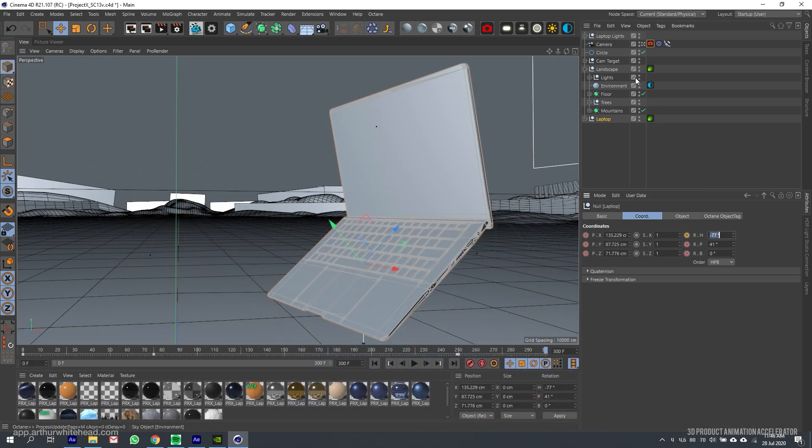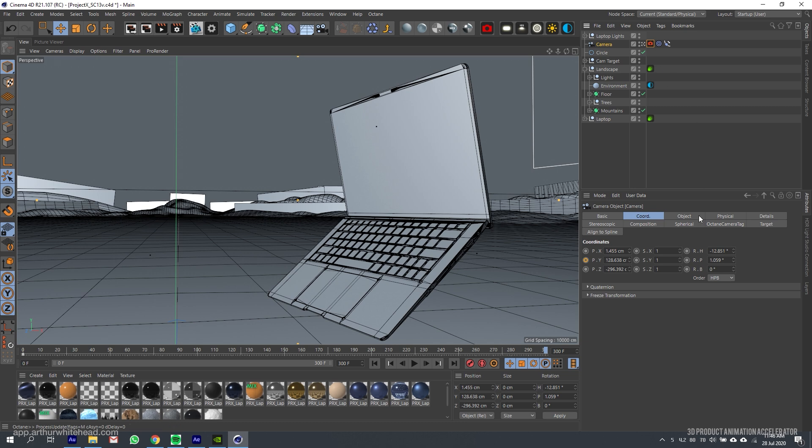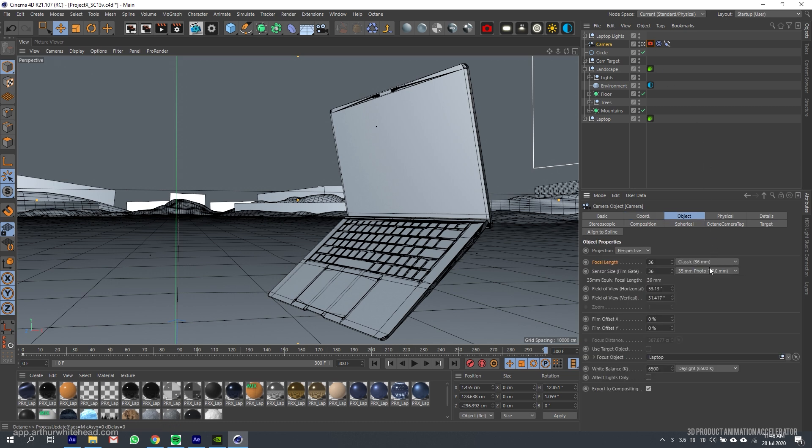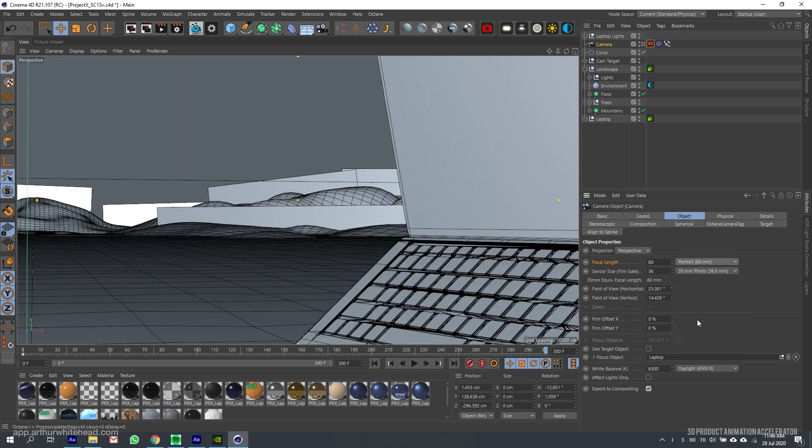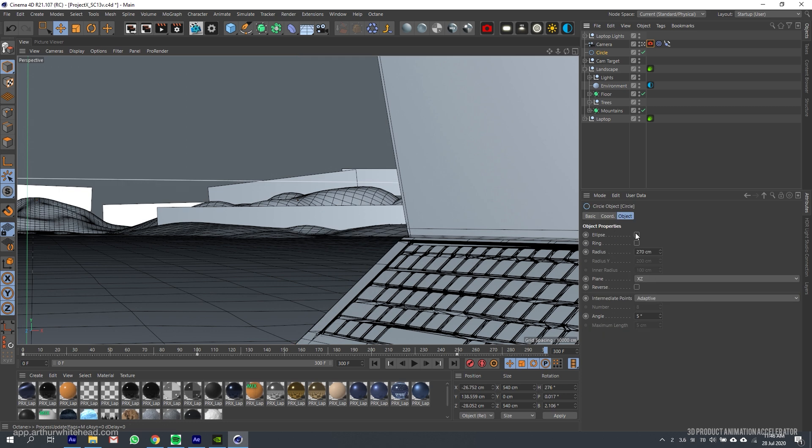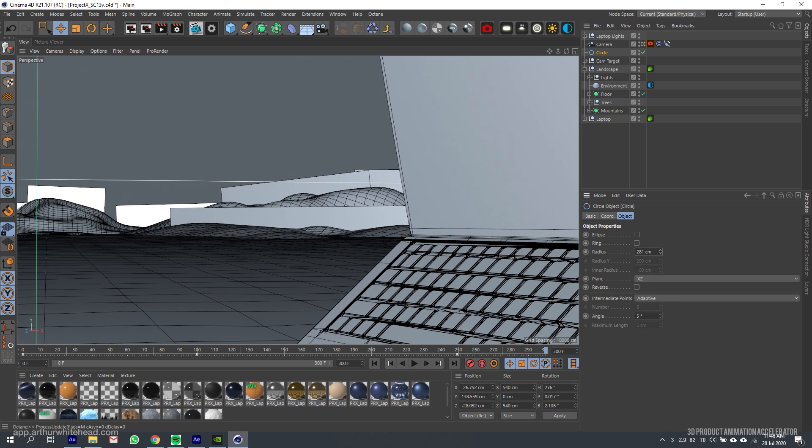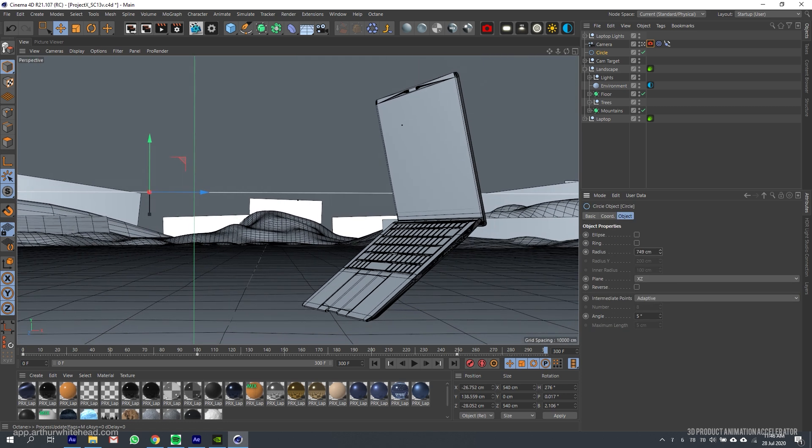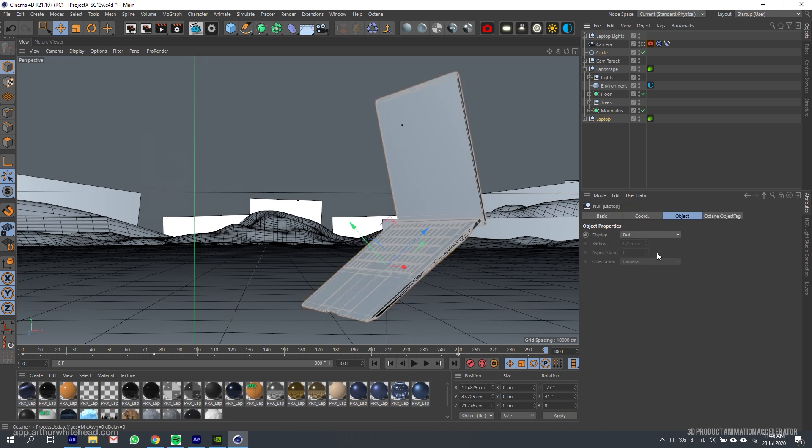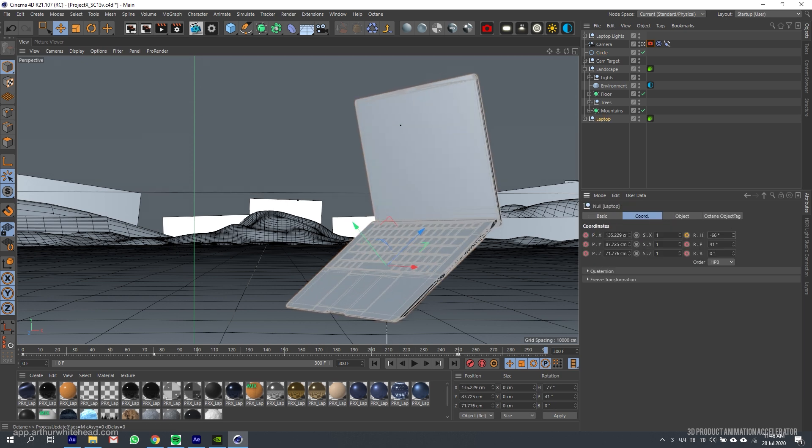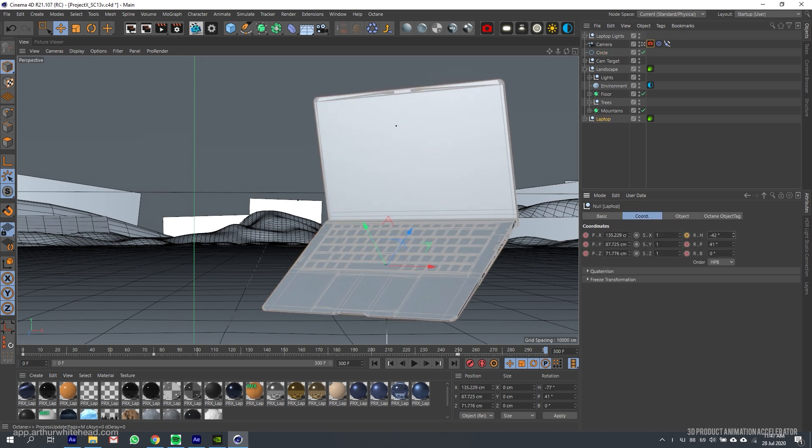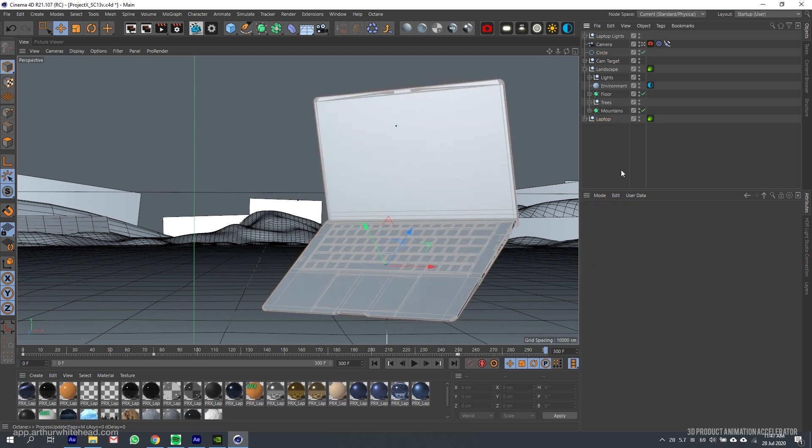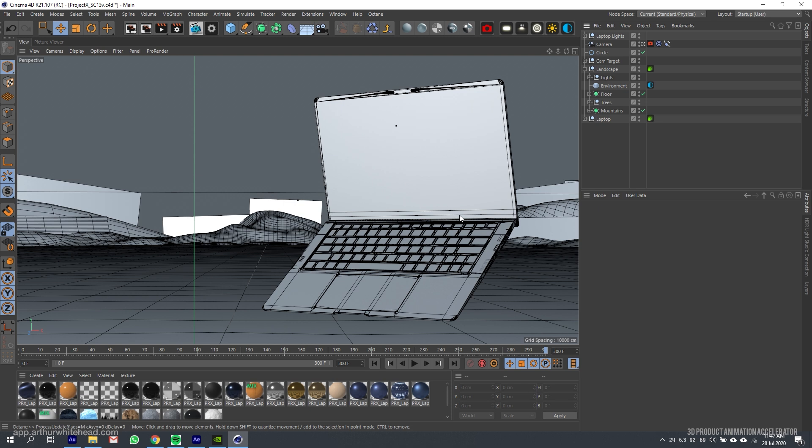If you wanted this laptop to fill out the same amount of frame but you had a longer focal length, you would have to make your radius wider. Here you can see how much more compressed everything looks. The laptop is still filling the same amount of frame, but there's less of the background.